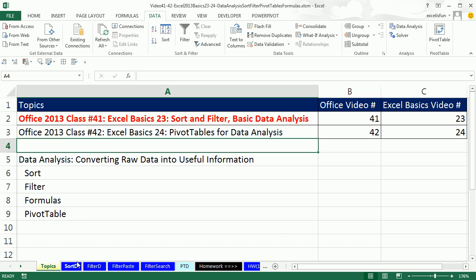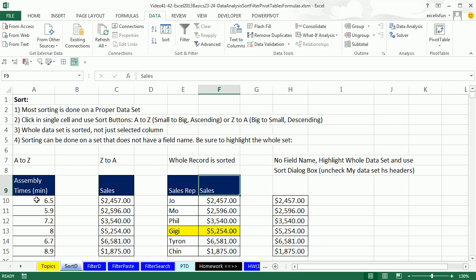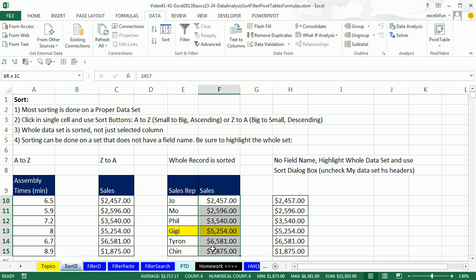Let's go over to Sort D — we have a bunch of great examples for sorting. Most of the time we're sorting on a proper data set: field names at the top, records in rows, empty cells all the way around. Now if you've never sorted before, a lot of times people will try to highlight the whole data set or highlight the whole column — that's not the way our data analysis features work.